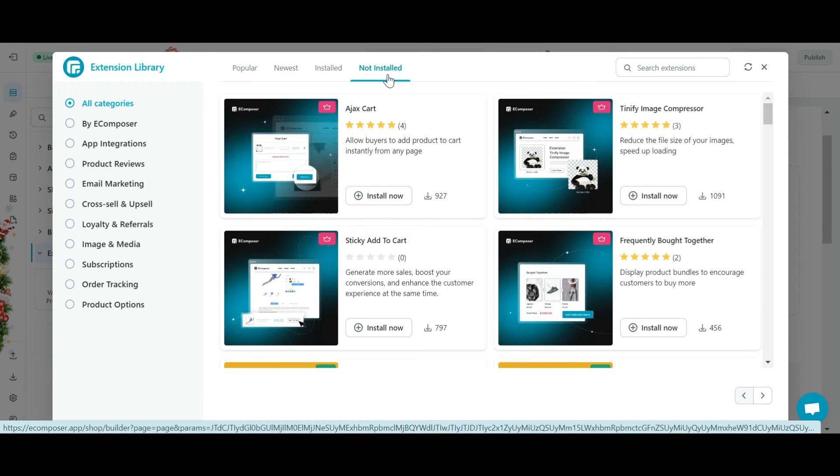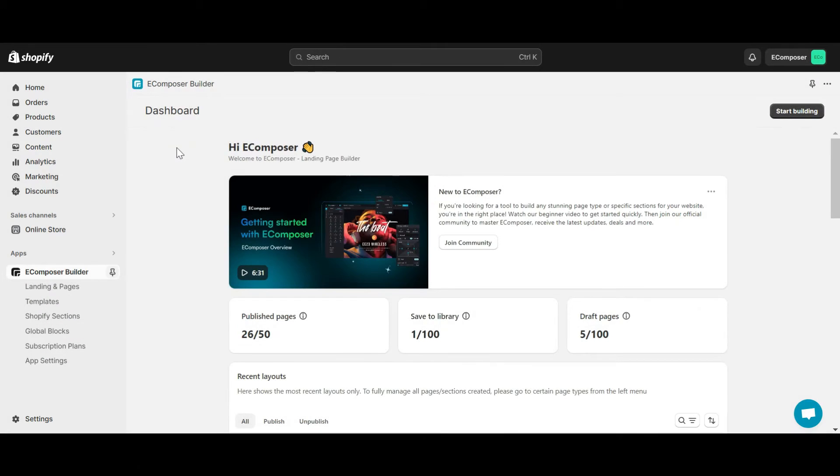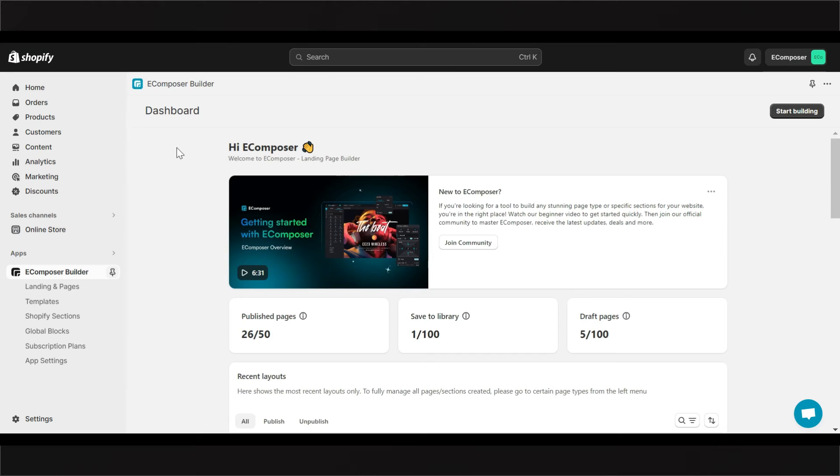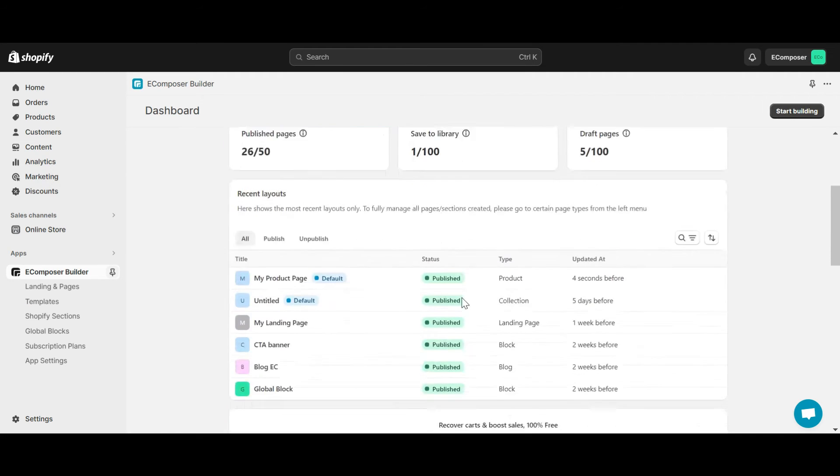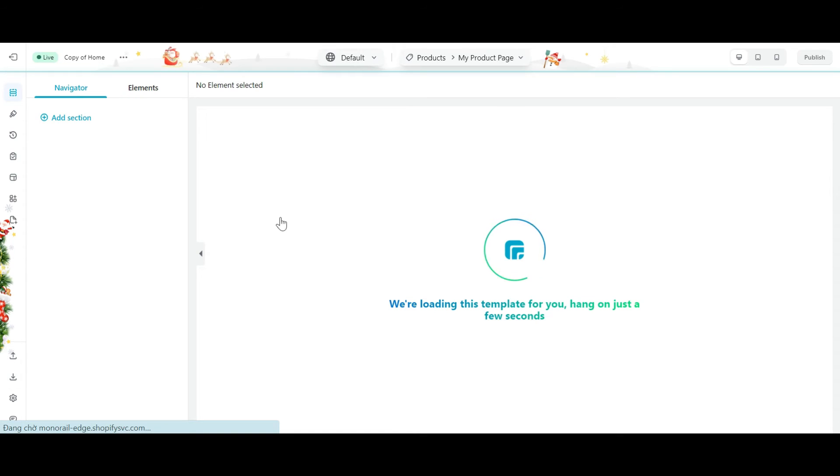To better understand how extensions in eComposer work, I will install some extensions now. At eComposer dashboard, I'll select an existing page. You can create a new page or edit an existing page like me. Adding an extension makes no difference.